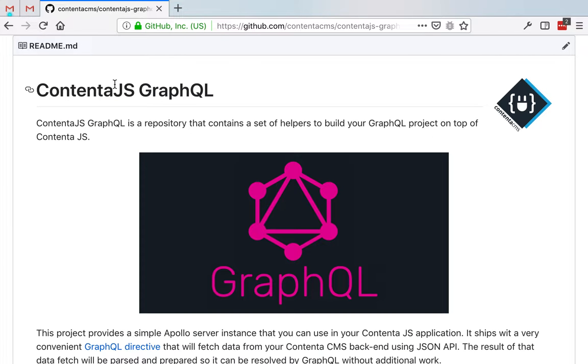Contenta.js GraphQL is a set of helpers that will ease the process of connecting to your Contenta CMS instance using a GraphQL interface.